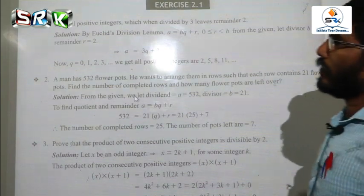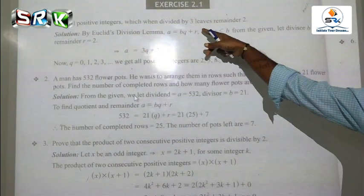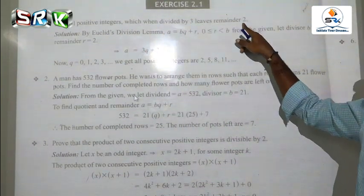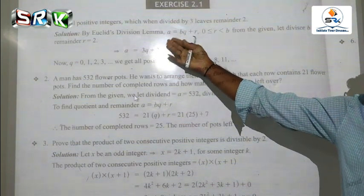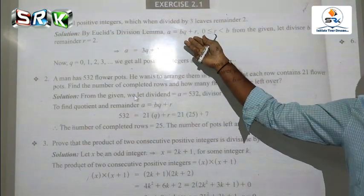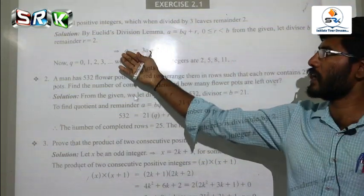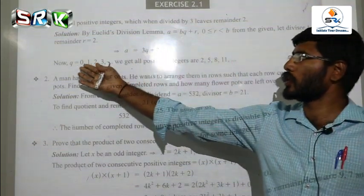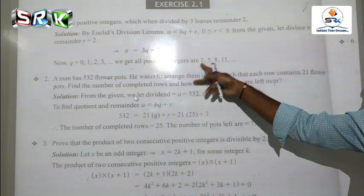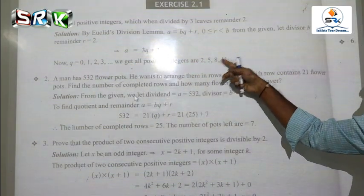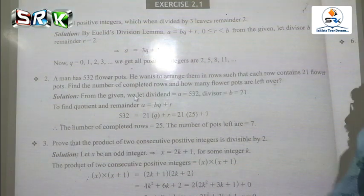Exercise 2.1: Find all positive integers which when divided by 3 leave remainder 2. Using division lemma A equals BQ plus R, we get A equals 3Q plus 2. For Q equal to 0, 1, 2, 3, we get all positive integers 2, 5, 8, 11, and so on.